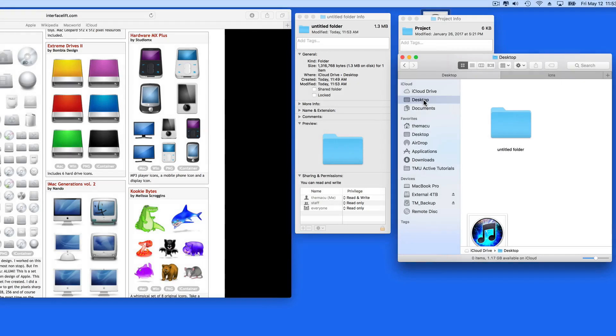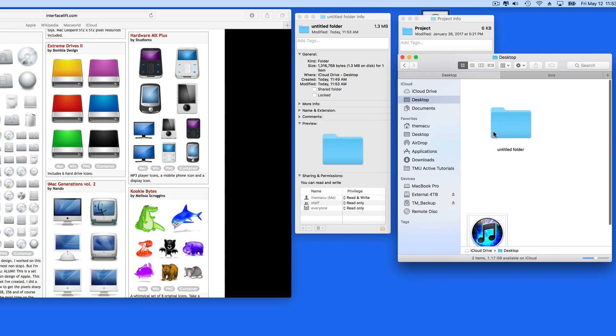So that's a quick lesson on how to replace Mac icons. In an upcoming lesson, we'll look at how you can make your own icons using a graphics app like Pixelmator.